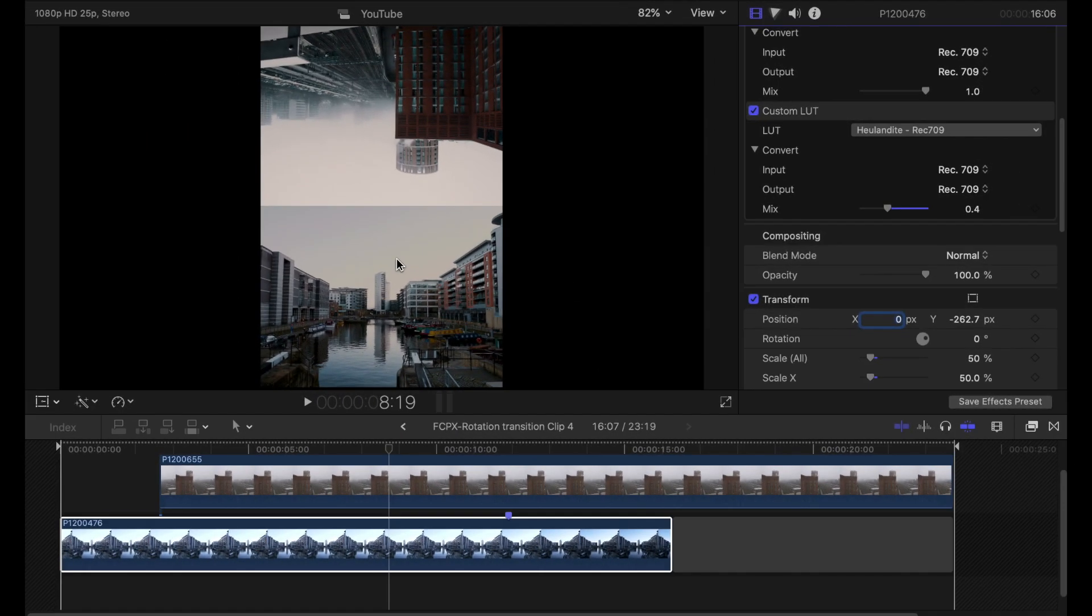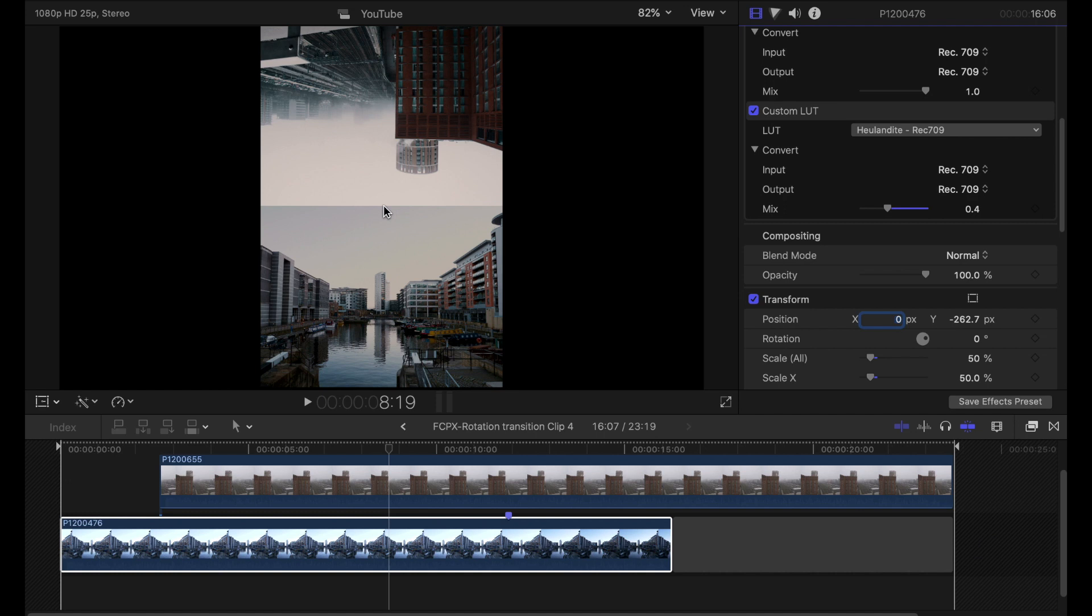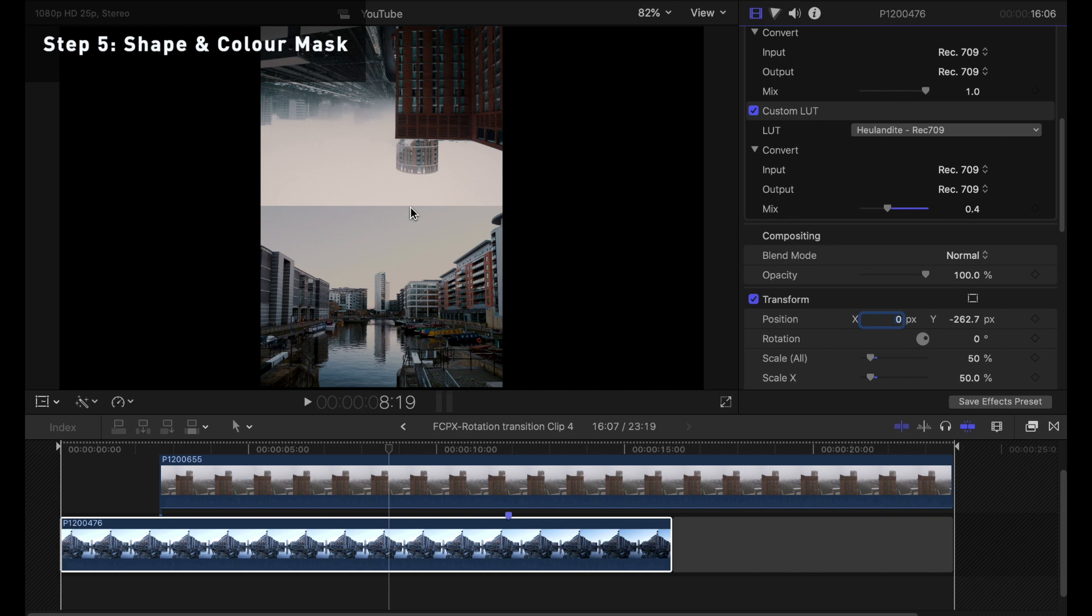So as we transition from one clip to another obviously the big problem we've got here is this boundary. Now if I did nothing at this point this border here would stick out like a sore thumb and it would be a pretty shoddy transition.